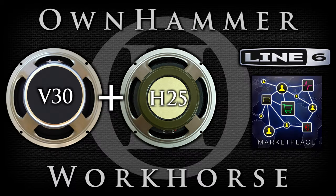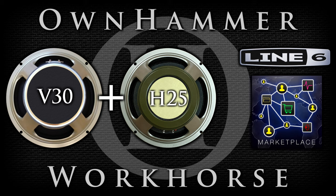For those who have the Workhorse V30, the V30 plus H25 is like a high-definition fourth speaker option whose tonality excels in a completely genre-independent way. It works amazingly well for any style or guitar amp combination.